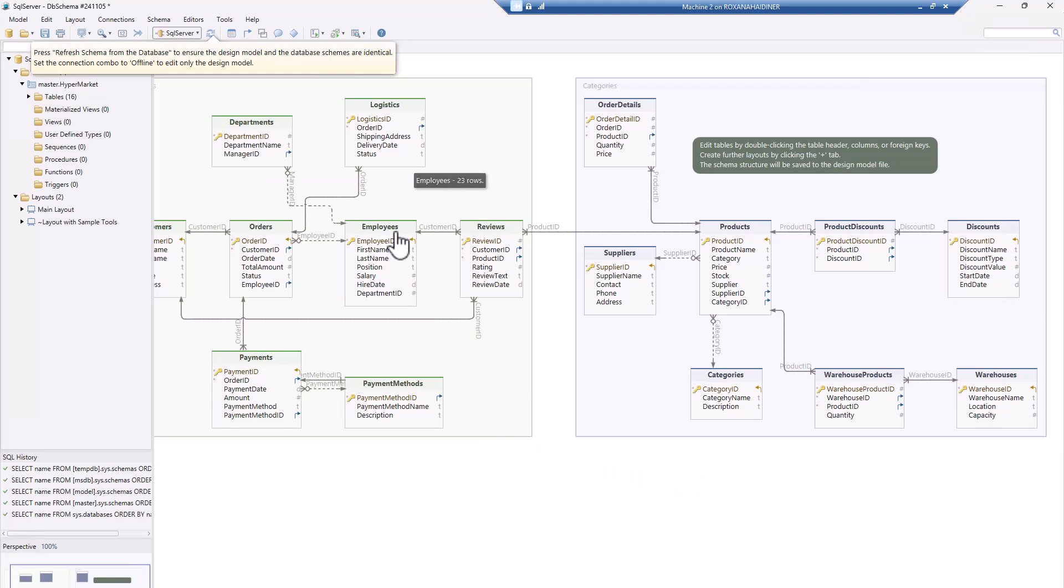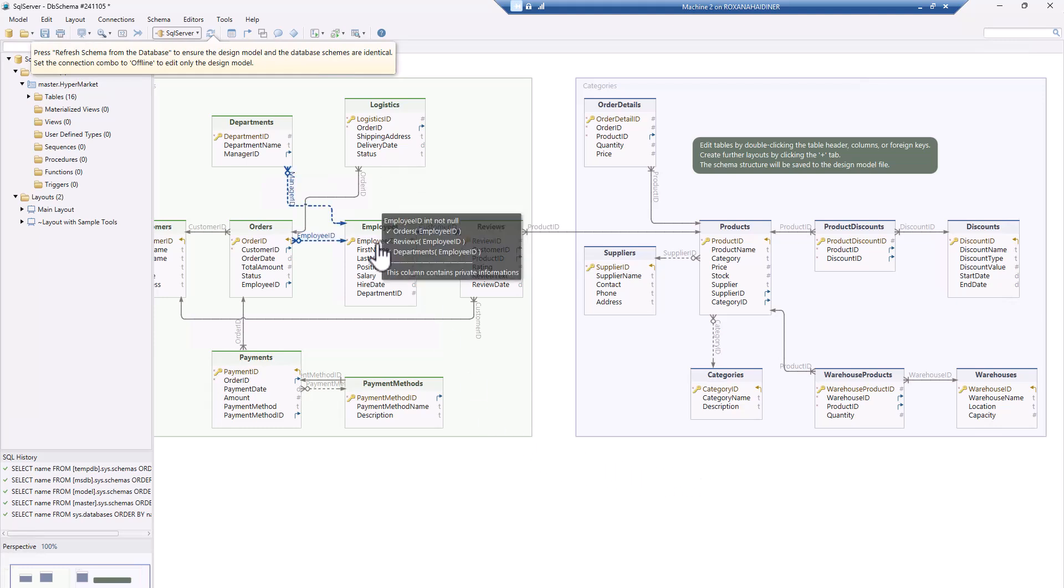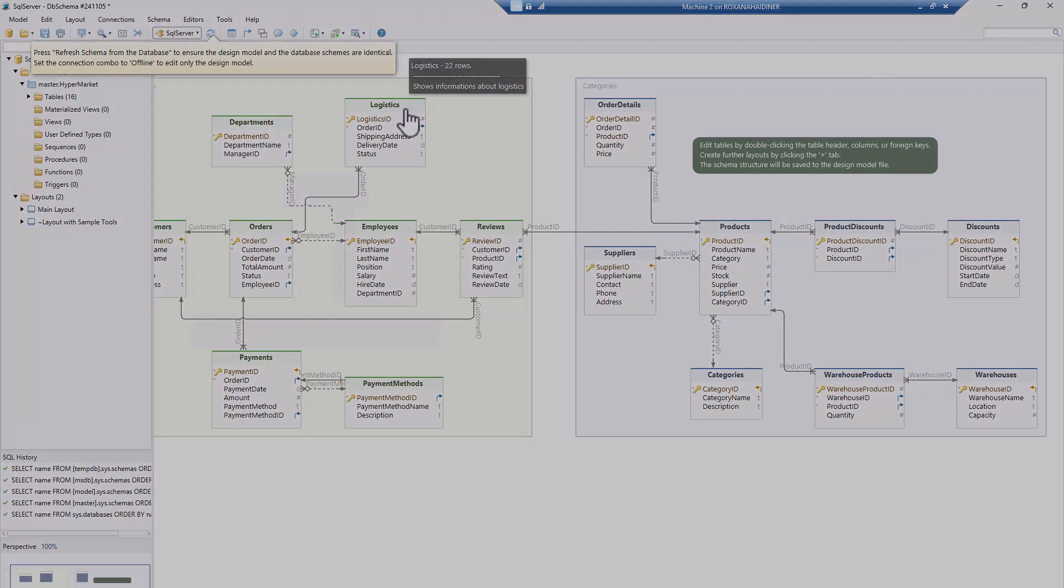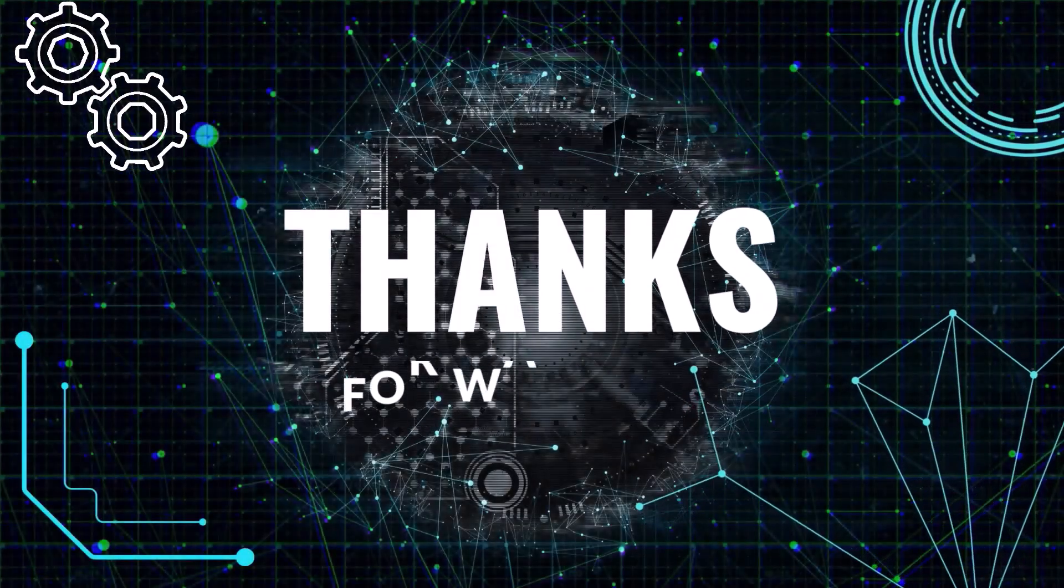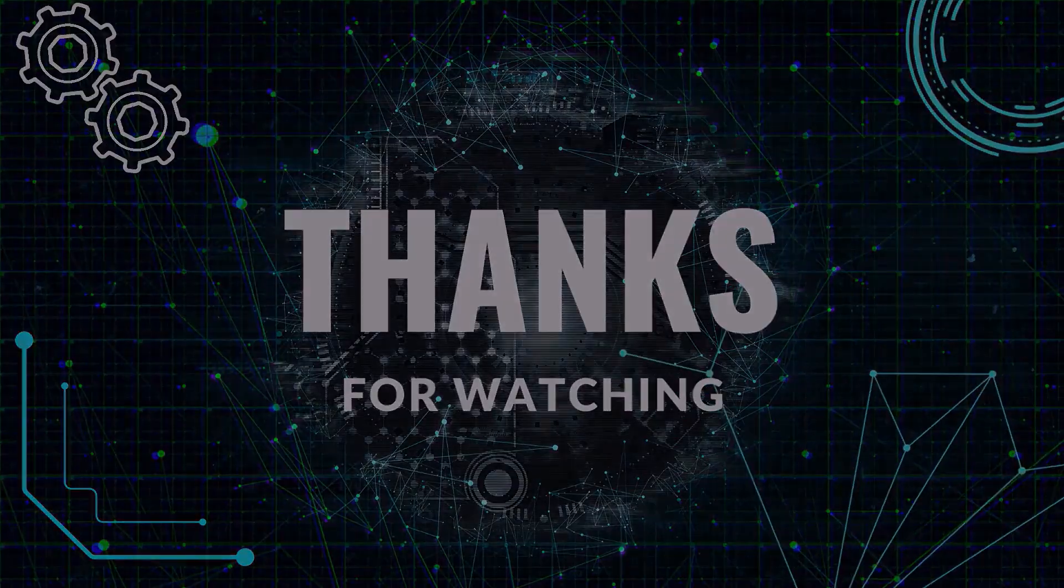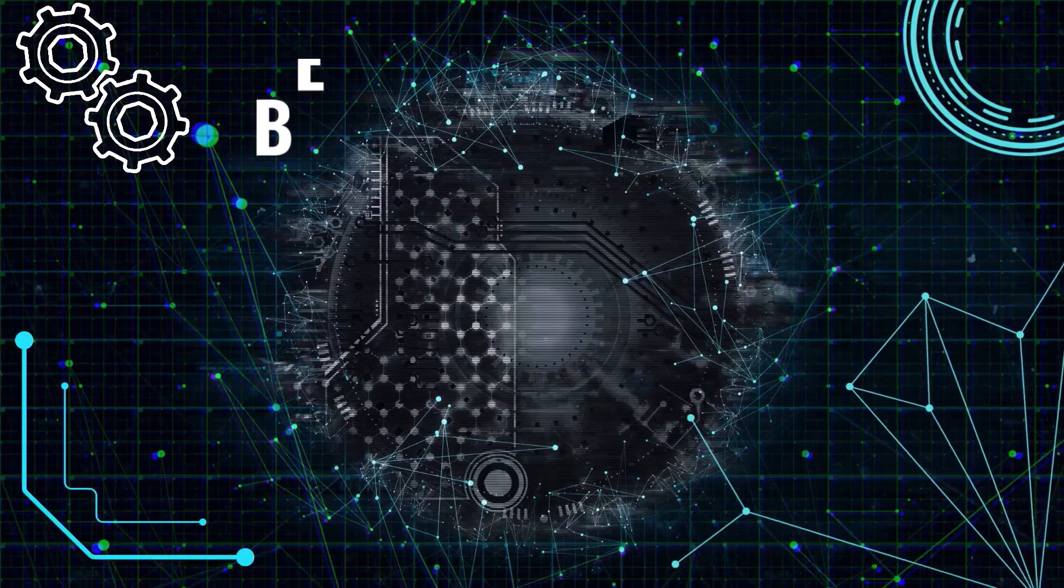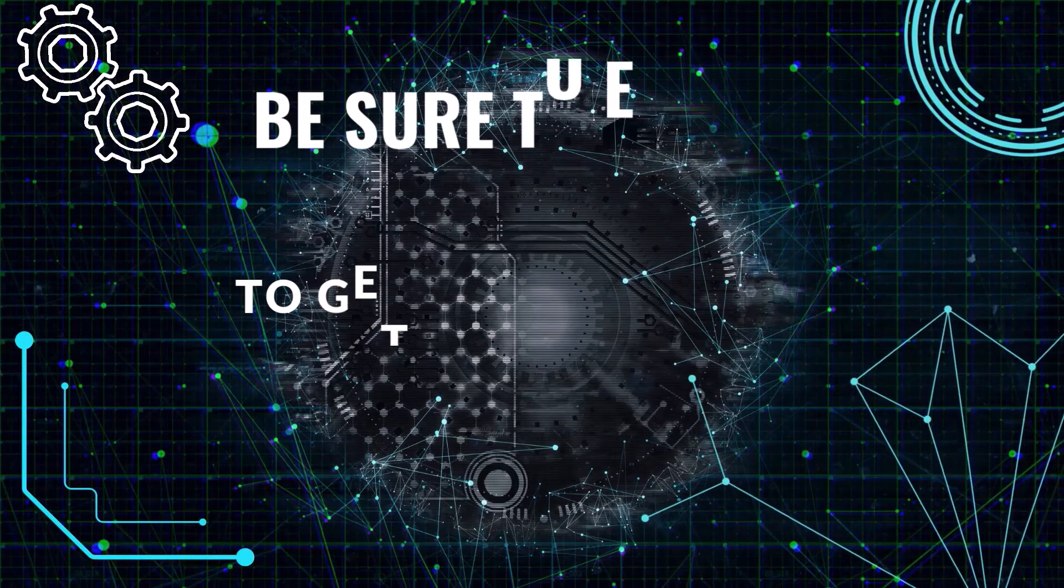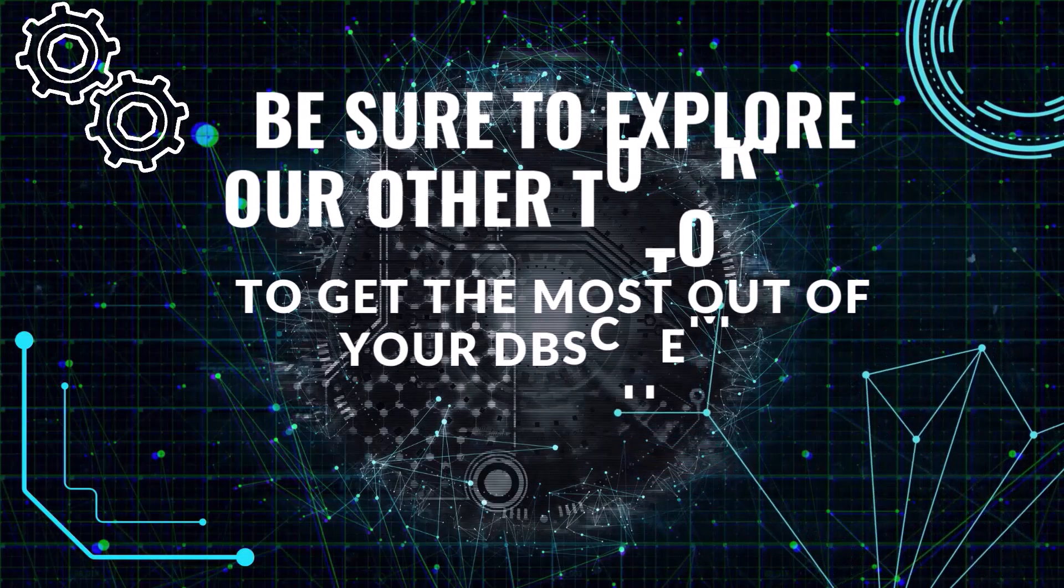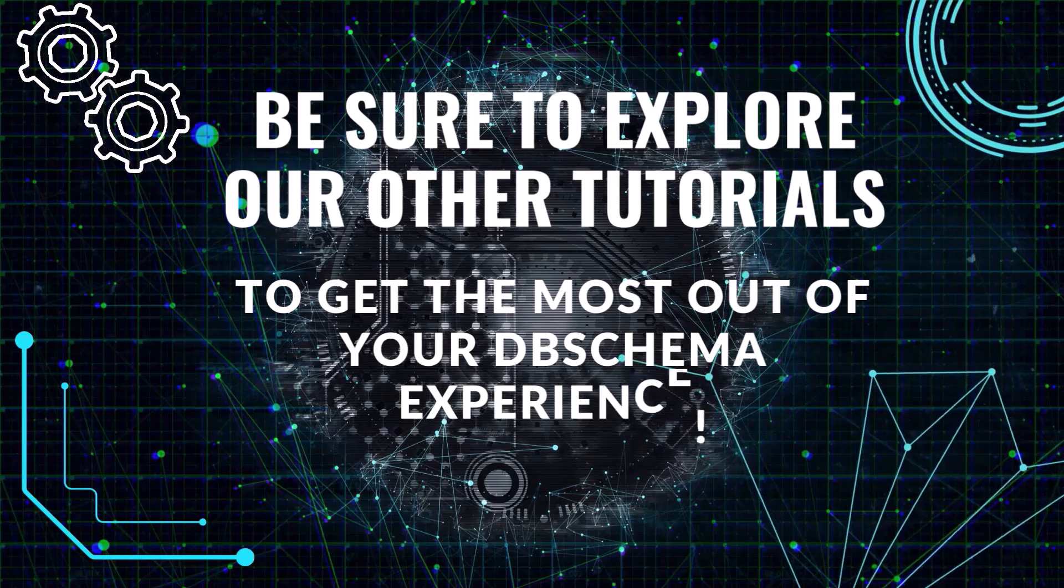No matter which connection type you choose, once you're connected, dbschema will automatically reverse-engineer your database schema, generating a visual layout of your tables and relationships. Be sure to explore our other tutorials to get the most out of your dbschema experience.